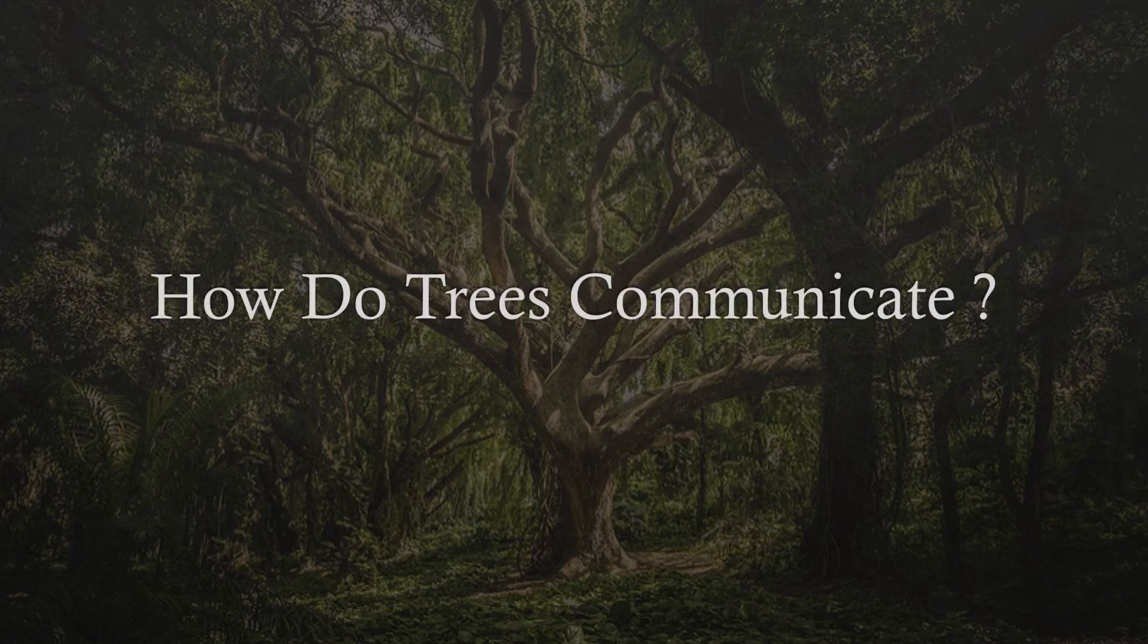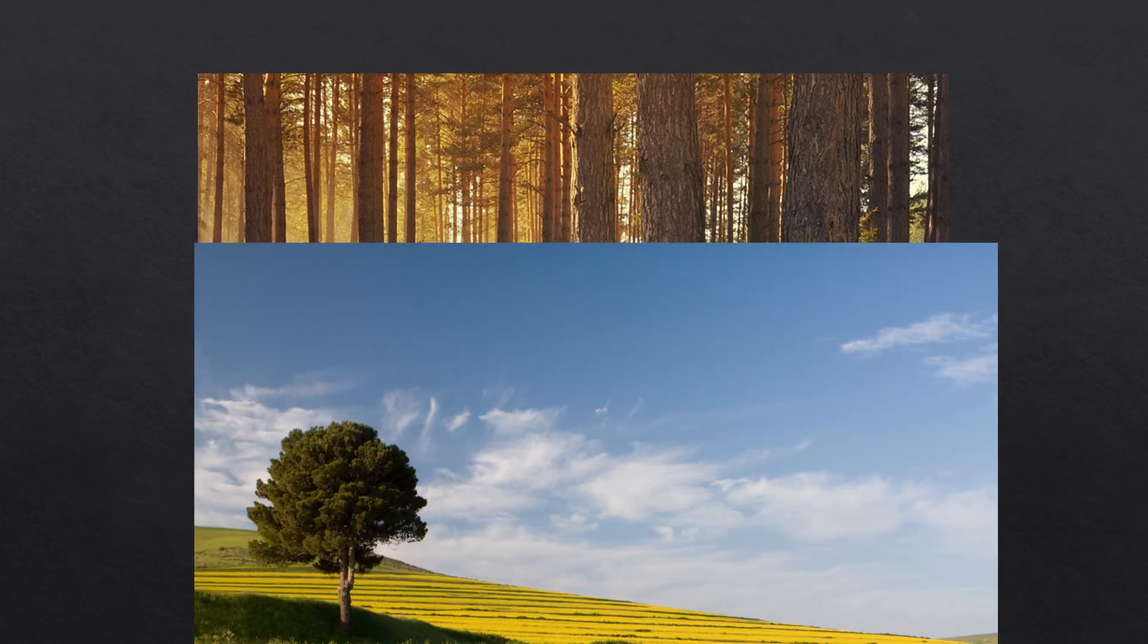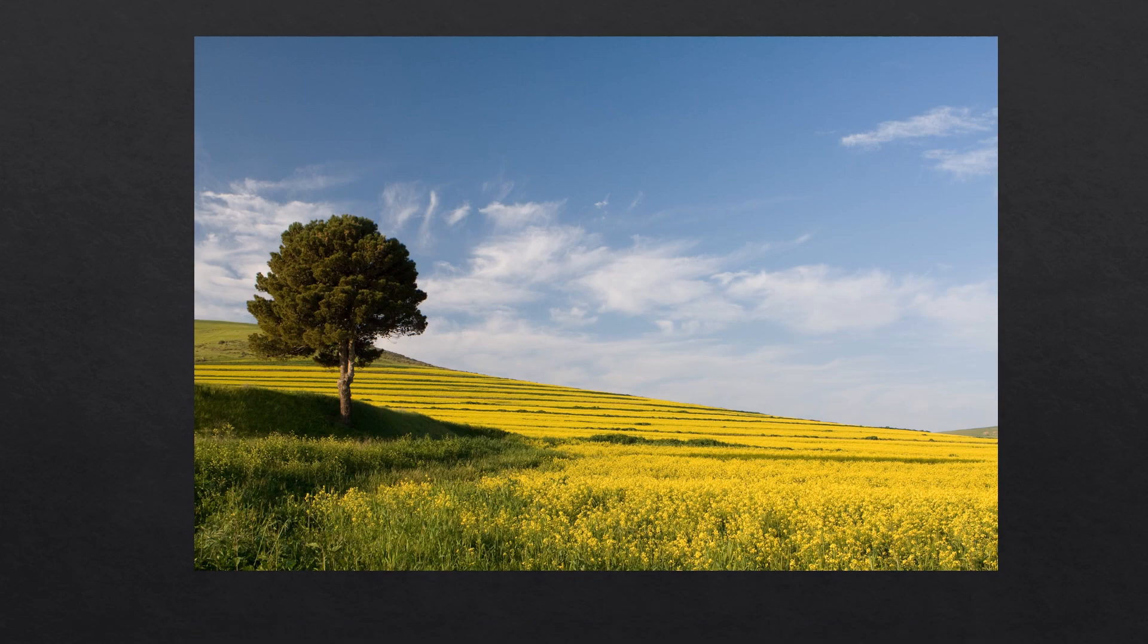How do trees communicate? The forest may seem like a place where different solitary trees, rooted in place, unable to reach out or move, aren't connected to each other.